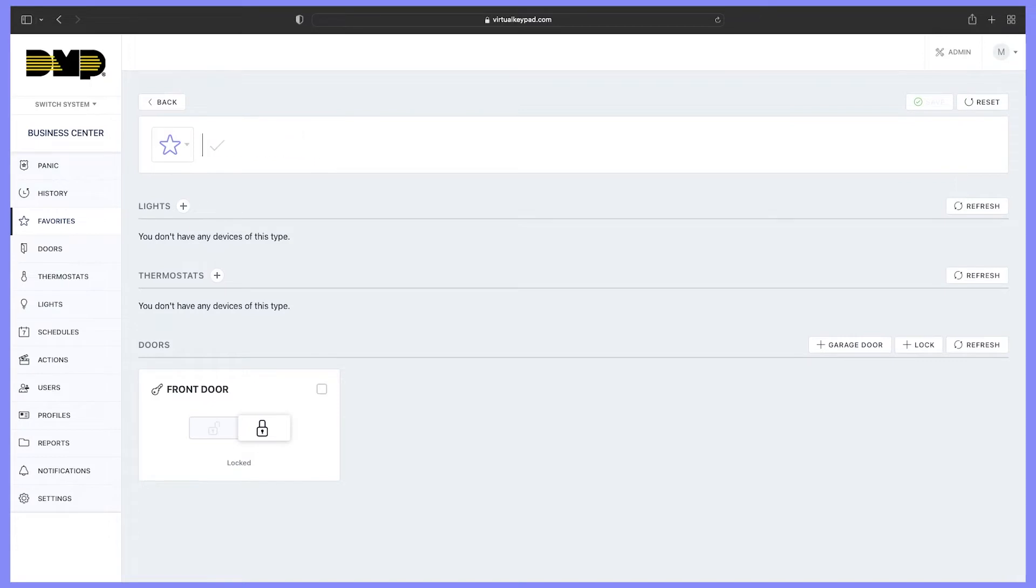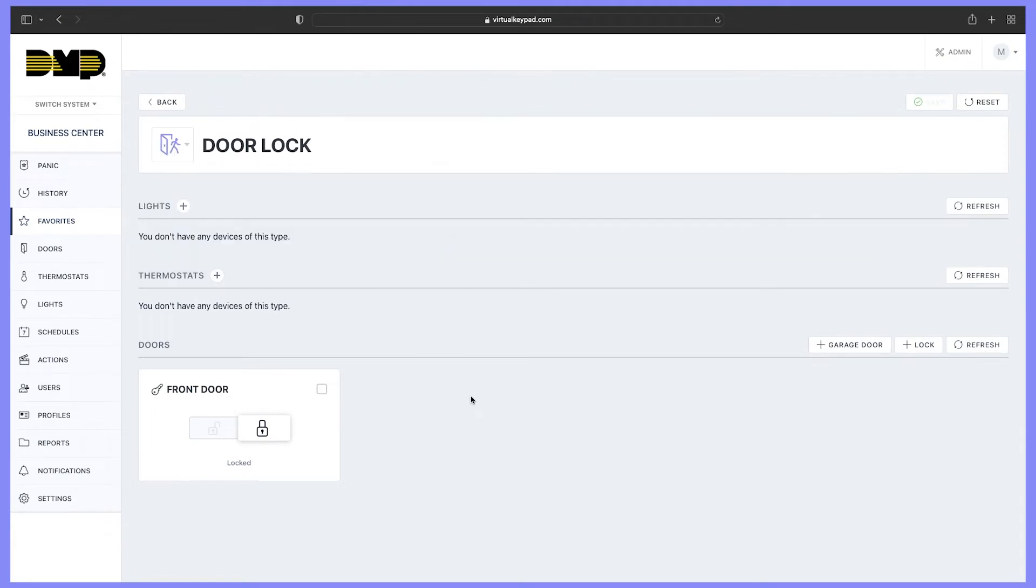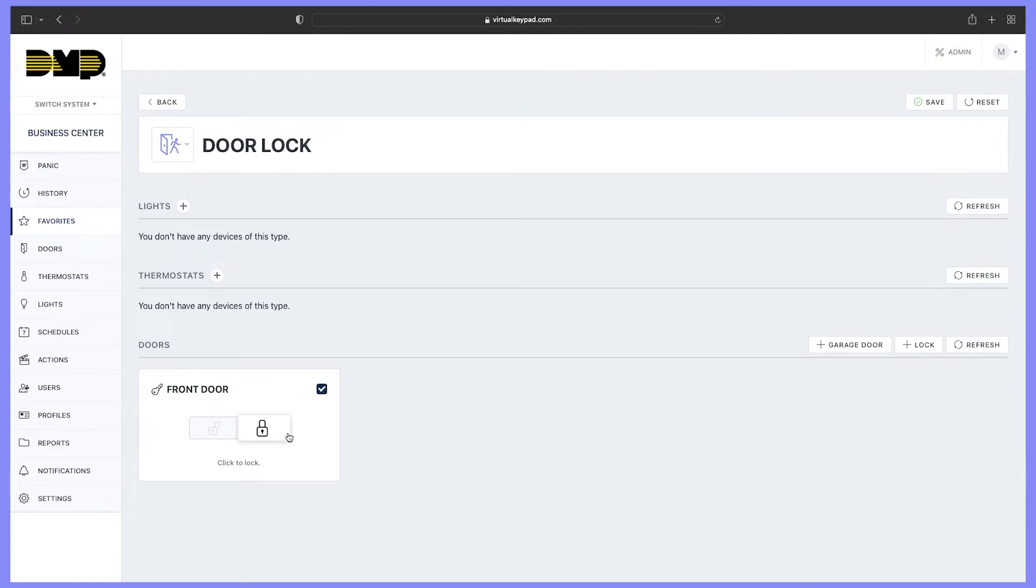Today we're going to be locking our door. Change the icon, select the Z-Wave device you would like to add to the favorite. I'm going to select the front door, and we want the door to lock, so select the action for that favorite.